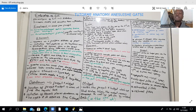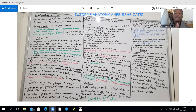Midgut structures include the caudal duodenum, the jejunum, the ileum, the cecum and the appendix, the ascending colon, and the proximal two-thirds of the transverse colon.